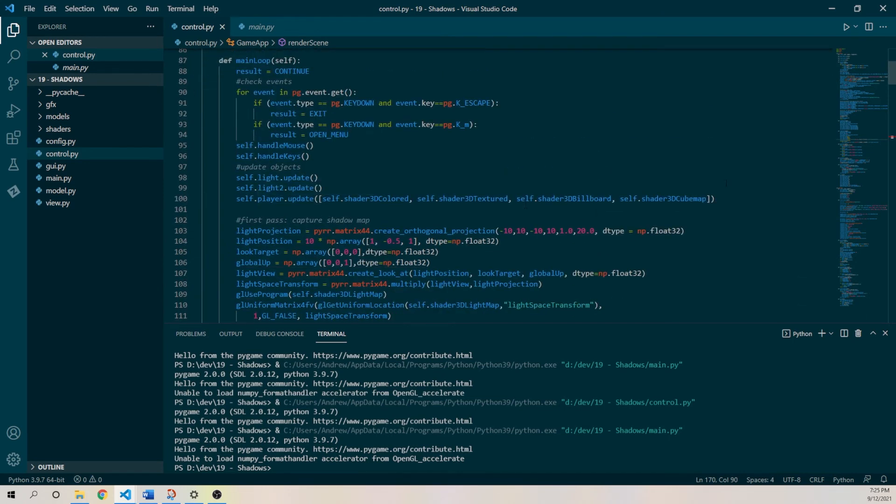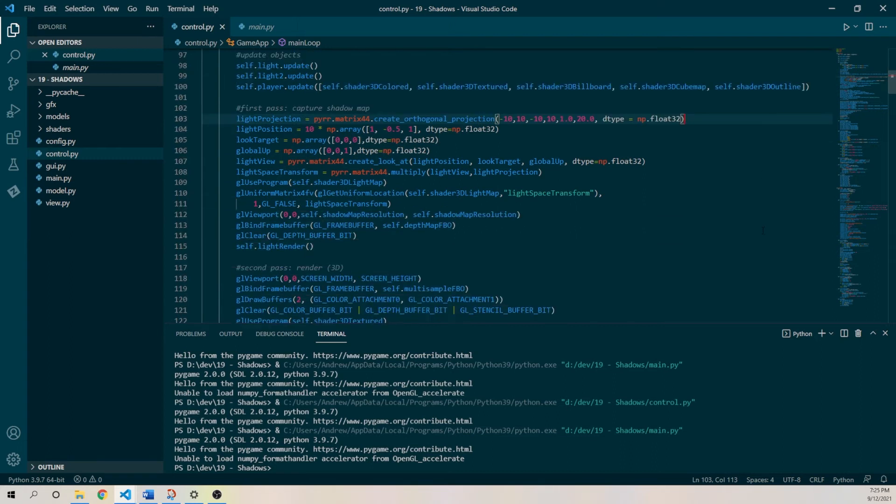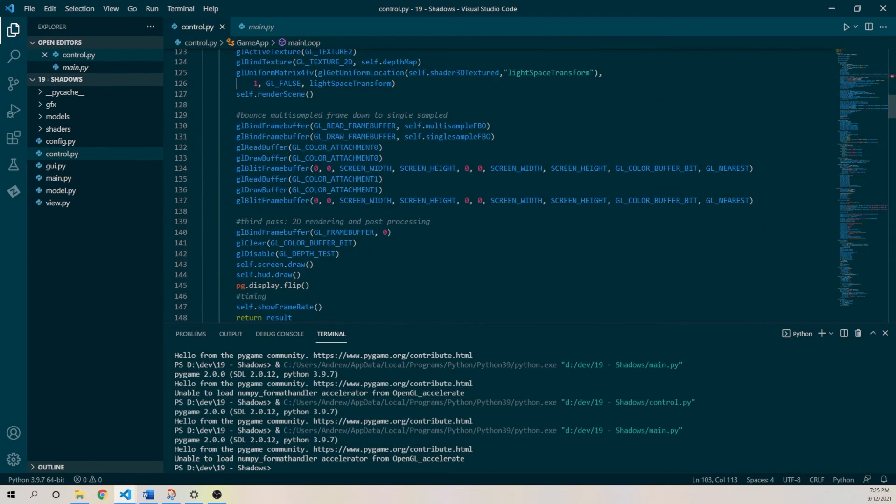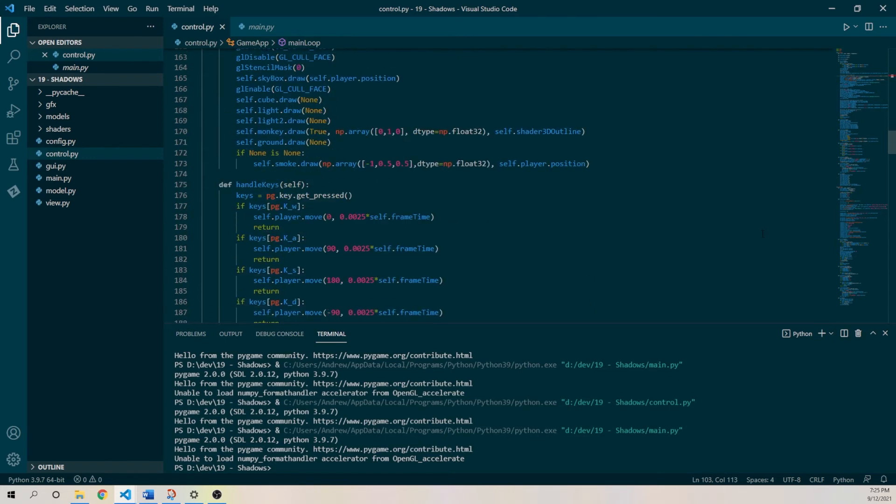So the player update will pass in the view transform, so we need to send that to the outline shader as well. Okay, great, great, great, great, okay.